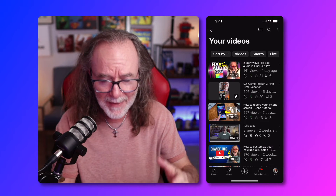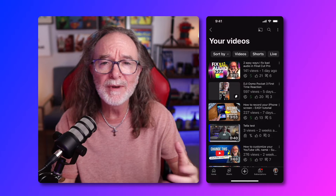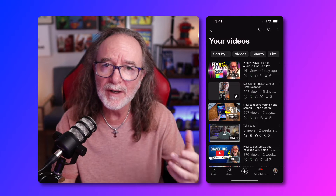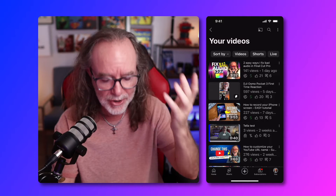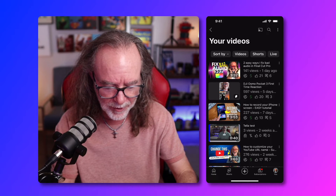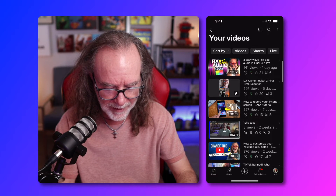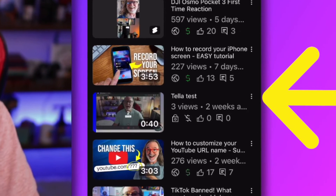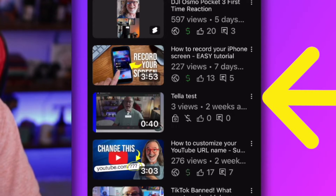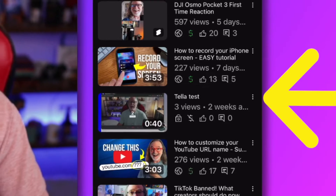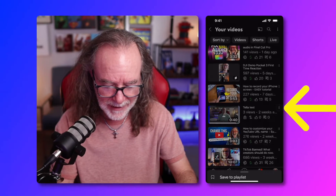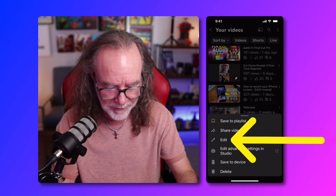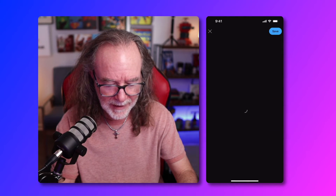We're going to click on that, and then all you need to do now is find the video that you want to change the thumbnail. So we're going to use this one right here, this fourth one that says tele-test. And there's three dots to the far right-hand side — click that.